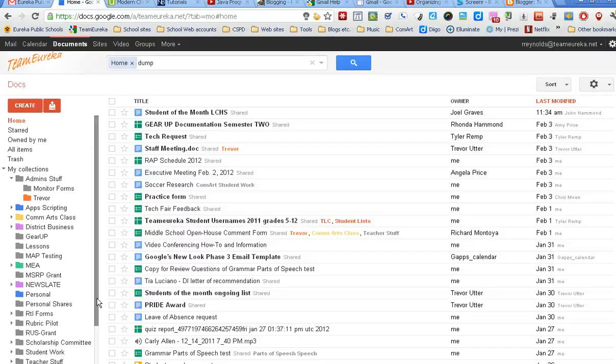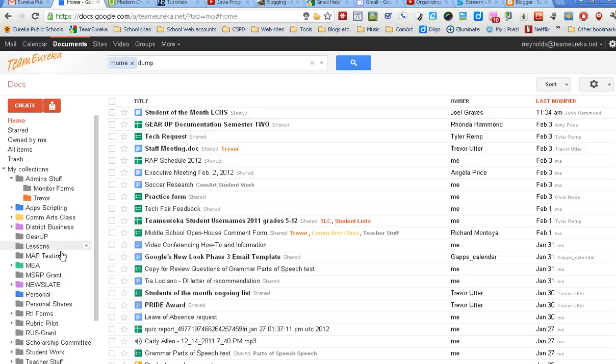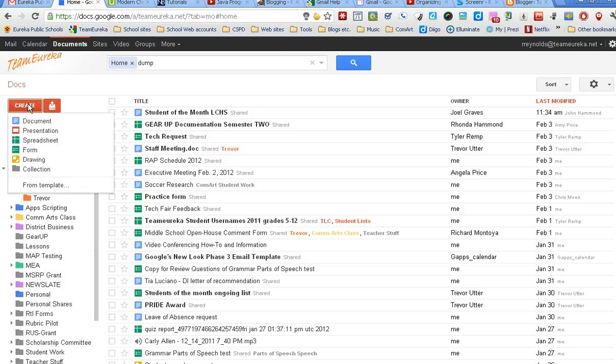Alright, this is part two of organizing Google Docs. I realized after watching the video that I said there's more than one way to do a couple of those things, but I ran out of time and didn't get a chance to show you.